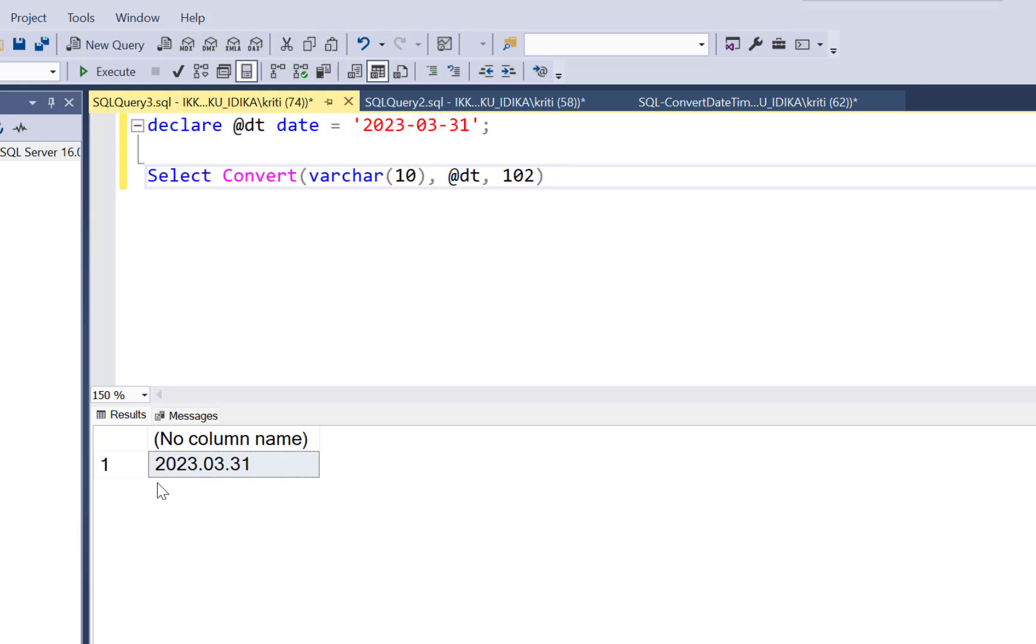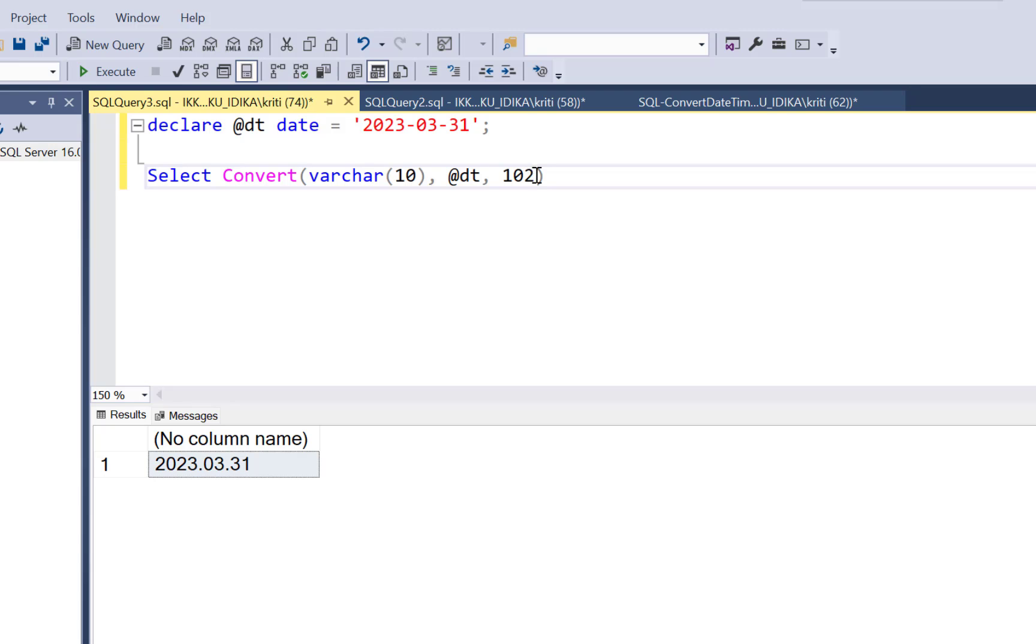You will see that now you get the date in the format 2023.03.31. So there are countries specific formats, date formats which are used. So there are some other kind of standard formats for Europe. There might be some other kind of standard format for America and so on.